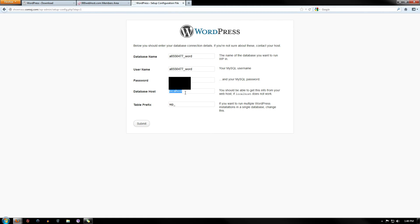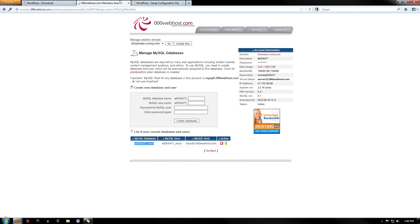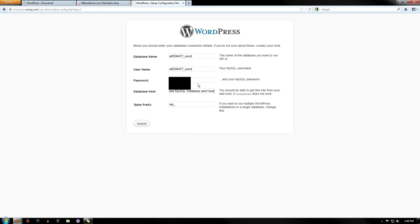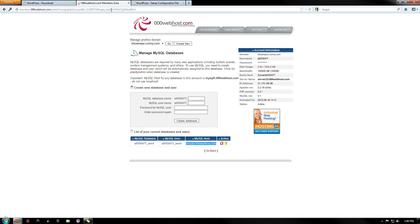Usually it's localhost. If your host says anything different, like mine does, if mine says MySQL500Webhost.com, go ahead and copy and paste that into the actual... Oh, that's not right.